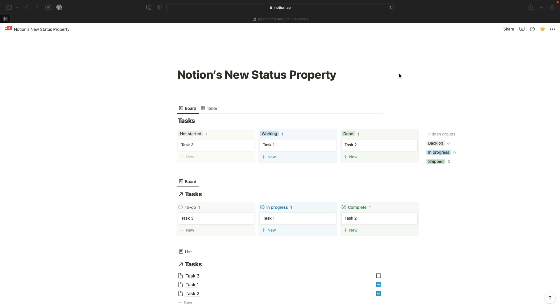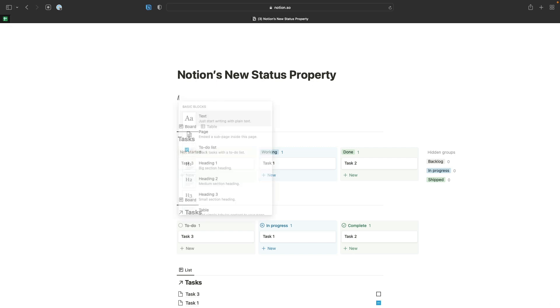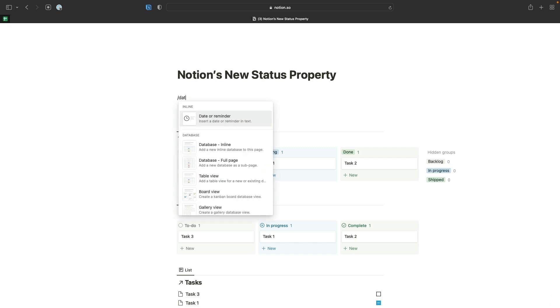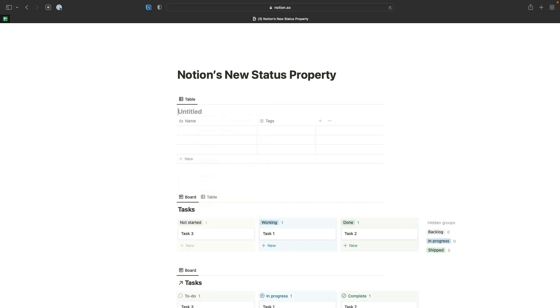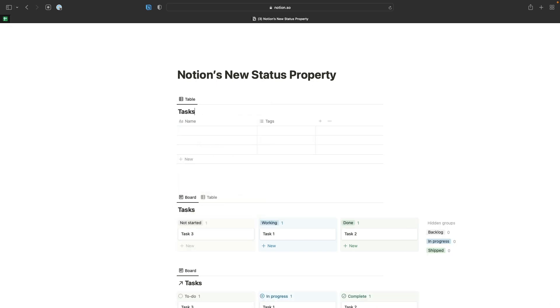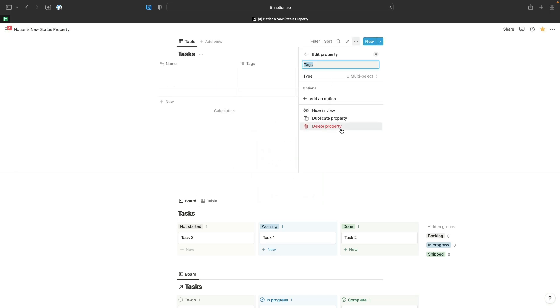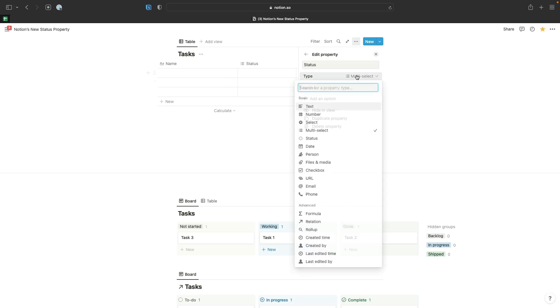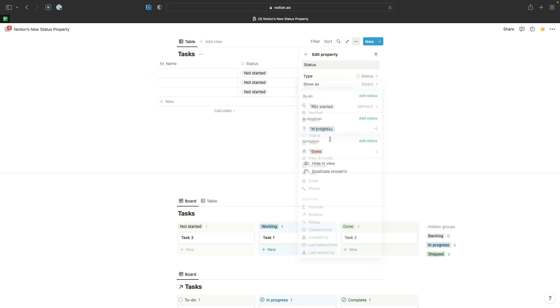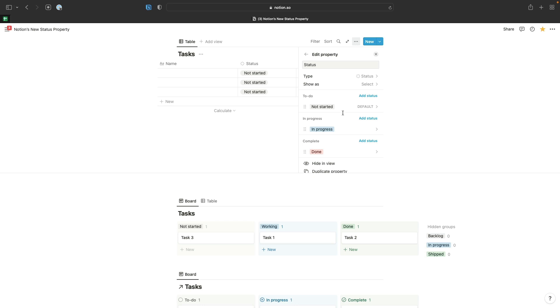To show you how you would use this new status property, initially when you're creating a new database, if I create a tasks database and select status as our option, the first thing you're going to notice is Notion has automatically added these three options for you: not started, in progress, and done, and grouped those into these groups which are basically the new feature.